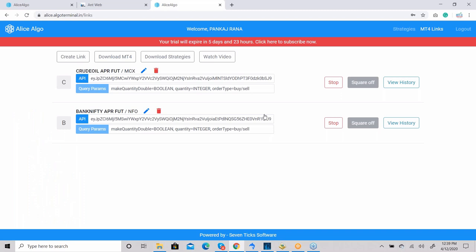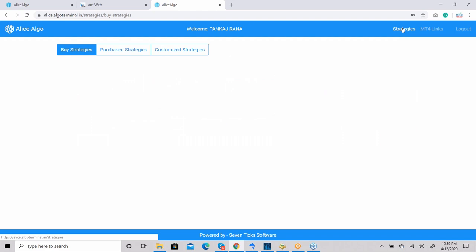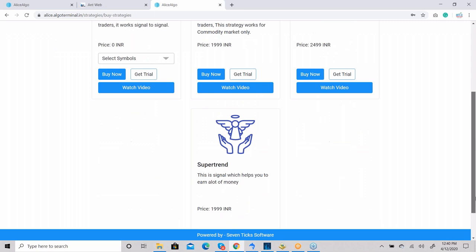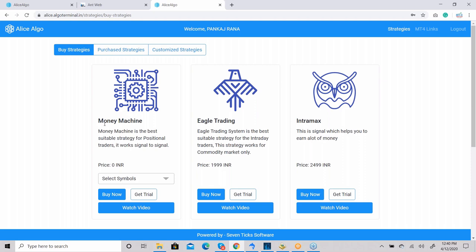In the strategy section, we have around three to six strategies. Regarding IntraMax — in the strategy section, the strategies we provide are: Money Machine, Eagle Trading, IntraMax, and Super Trend. I'll cover them one by one.